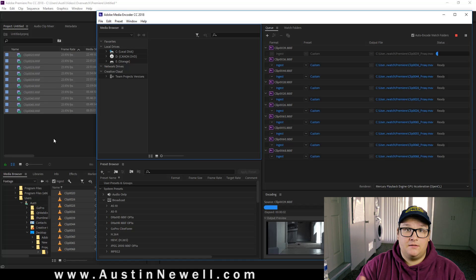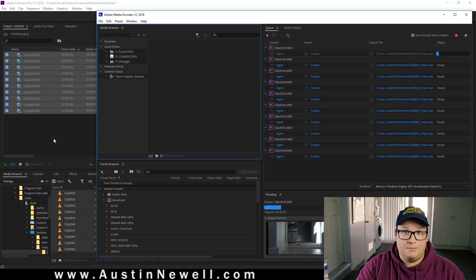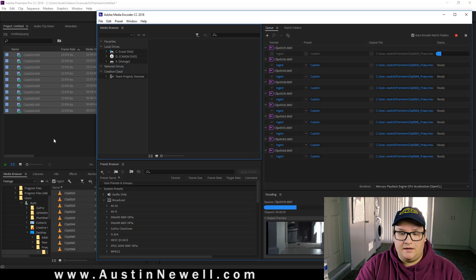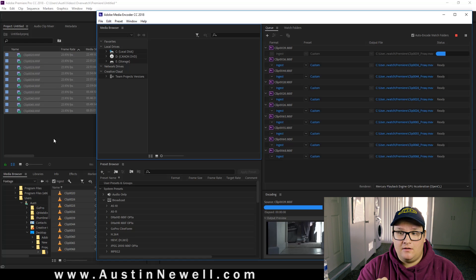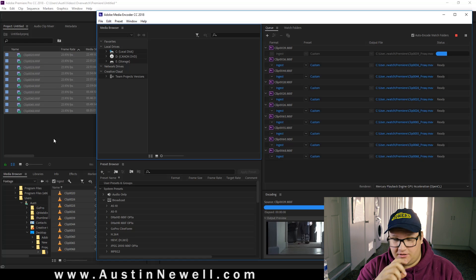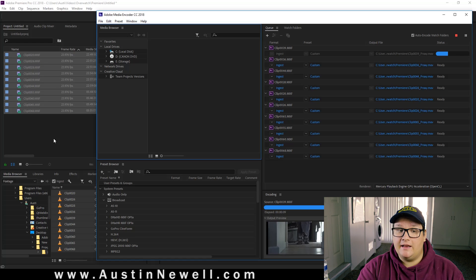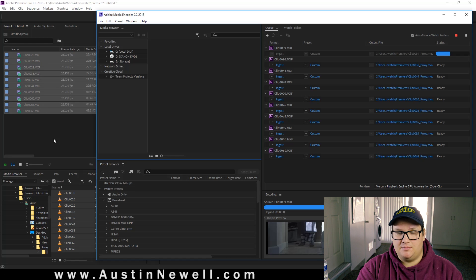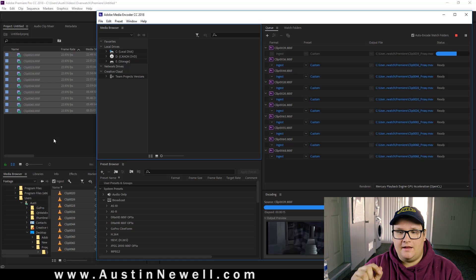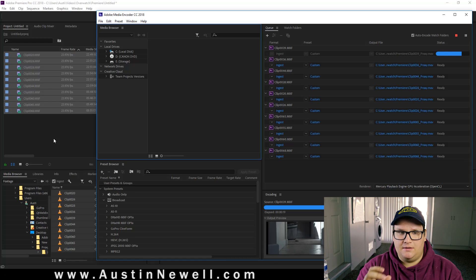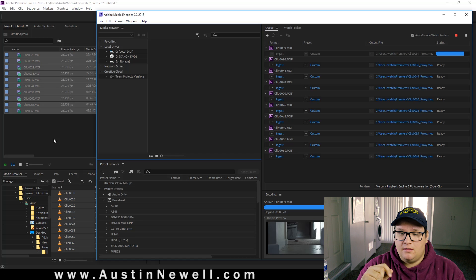So once Adobe Encoder pops up, this is what we're going to see. All these videos are going to be immediately fed in with that little preset you chose. What I had to do is instead of H.264, because I'm using an MXF file, I had to go back and use Cineform. Just for whatever reason, it wasn't letting me do H.264.